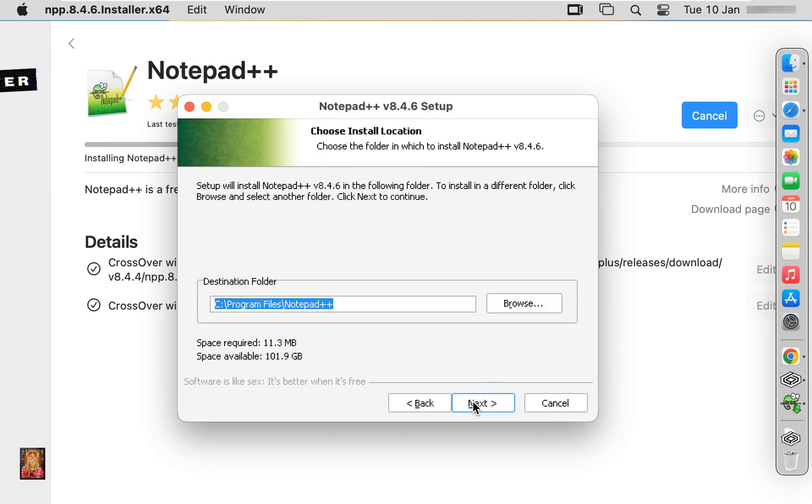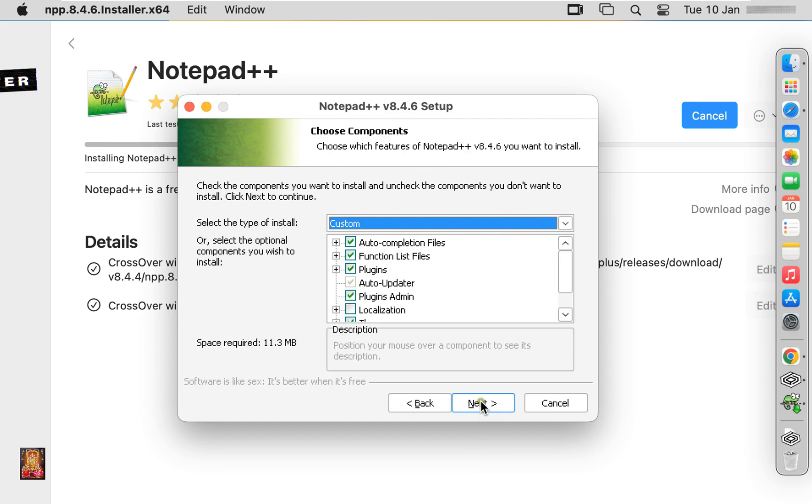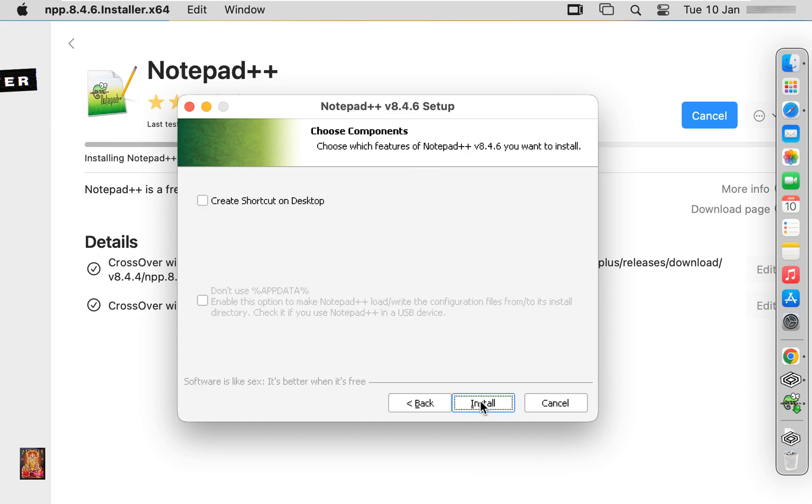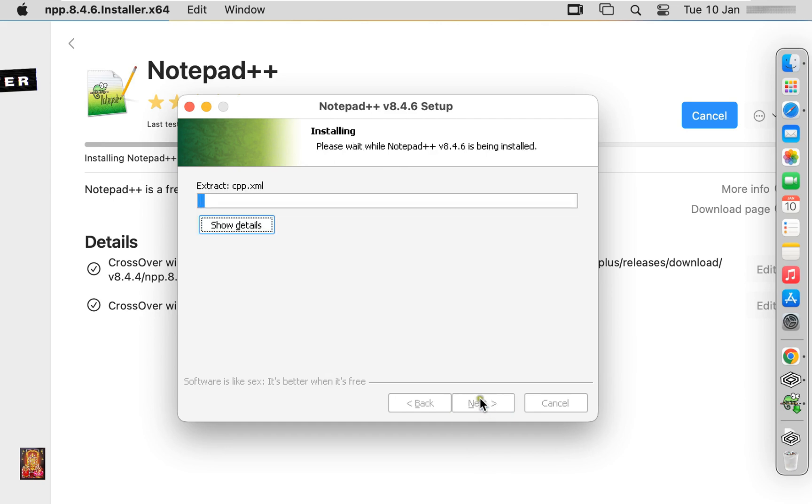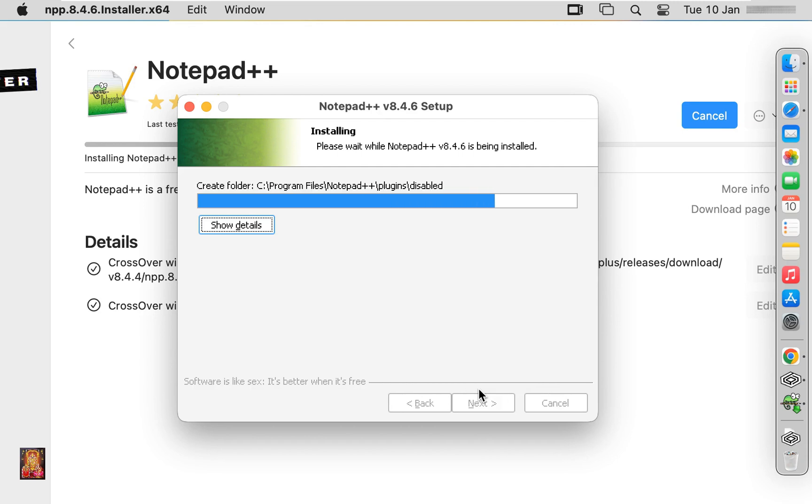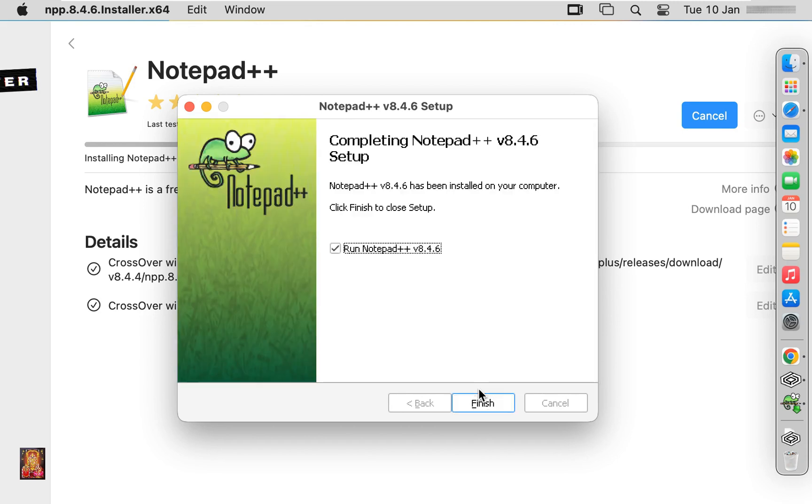Click next, click next, click install. Uncheck the run Notepad++. Click on finish.